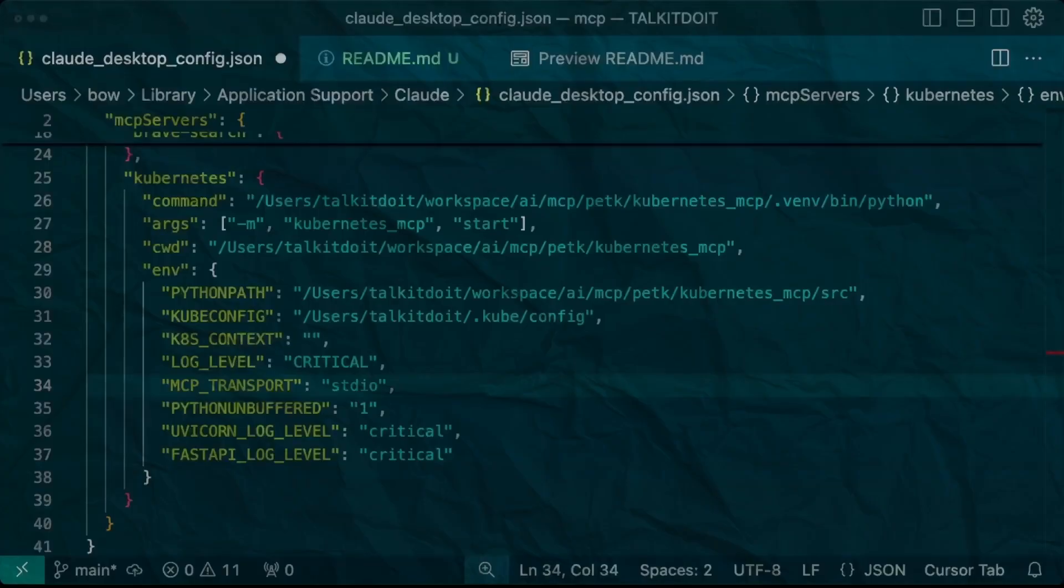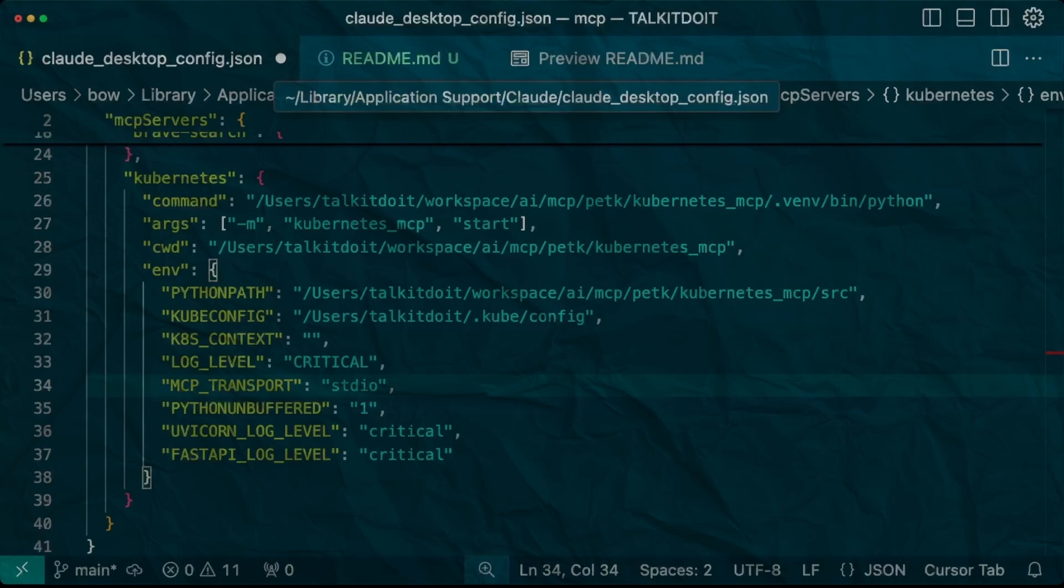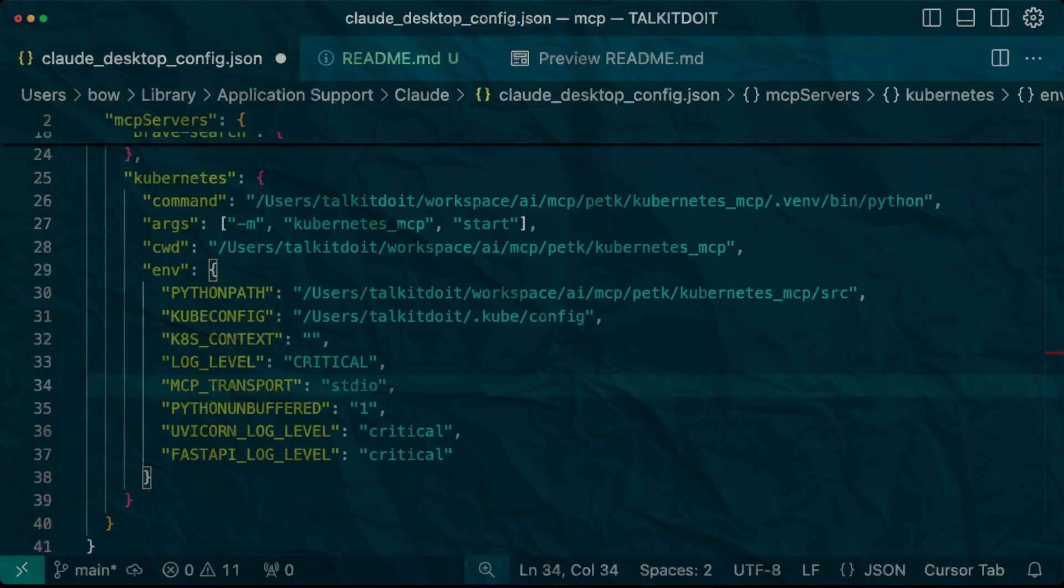In Claude Desktop we add our MCP configuration to the claude_desktop_config.json file. This will change when I publish the MCP server. For now it is using a local path.